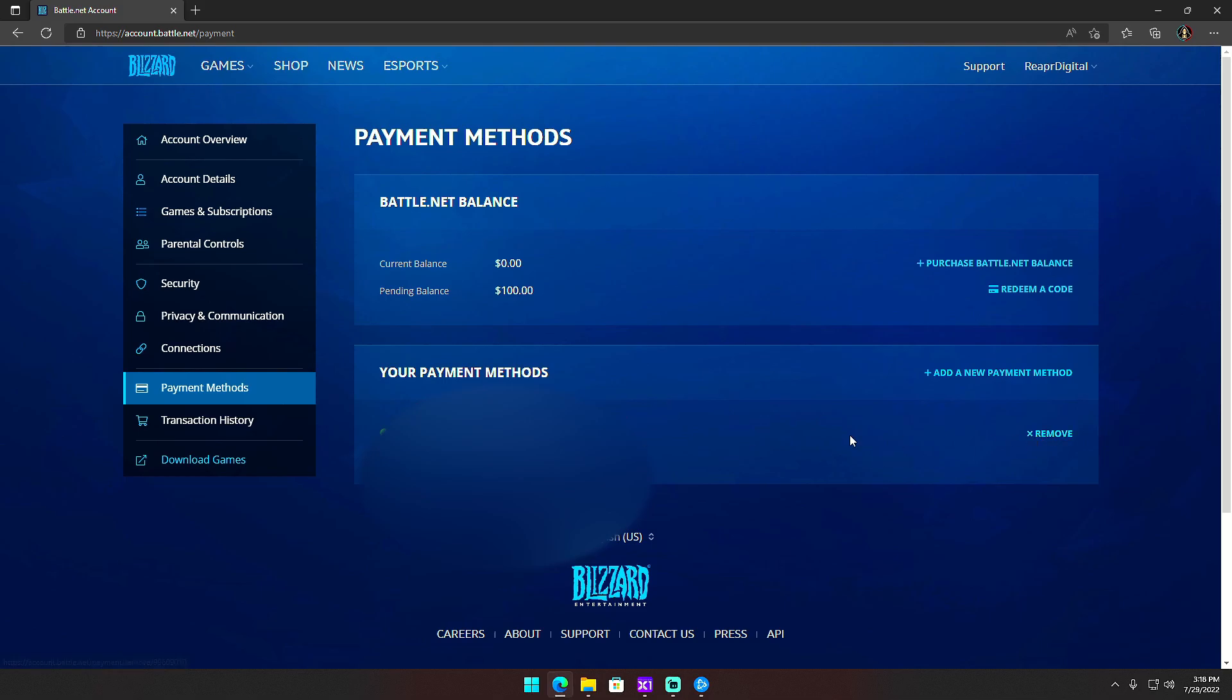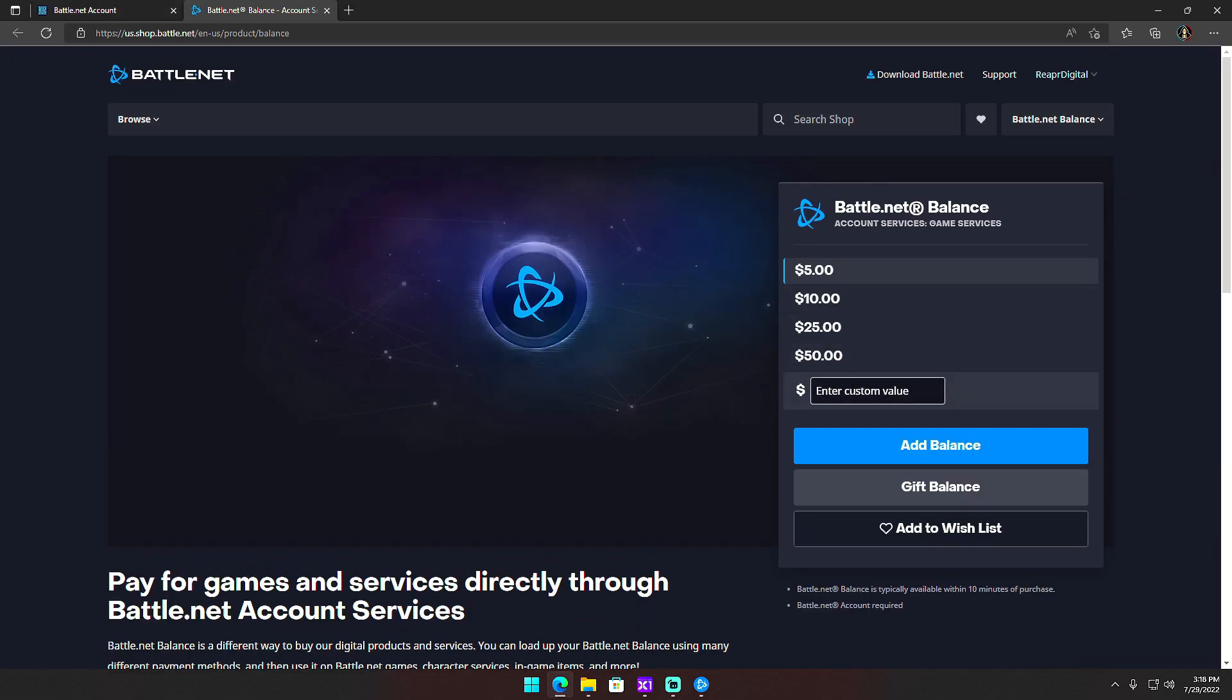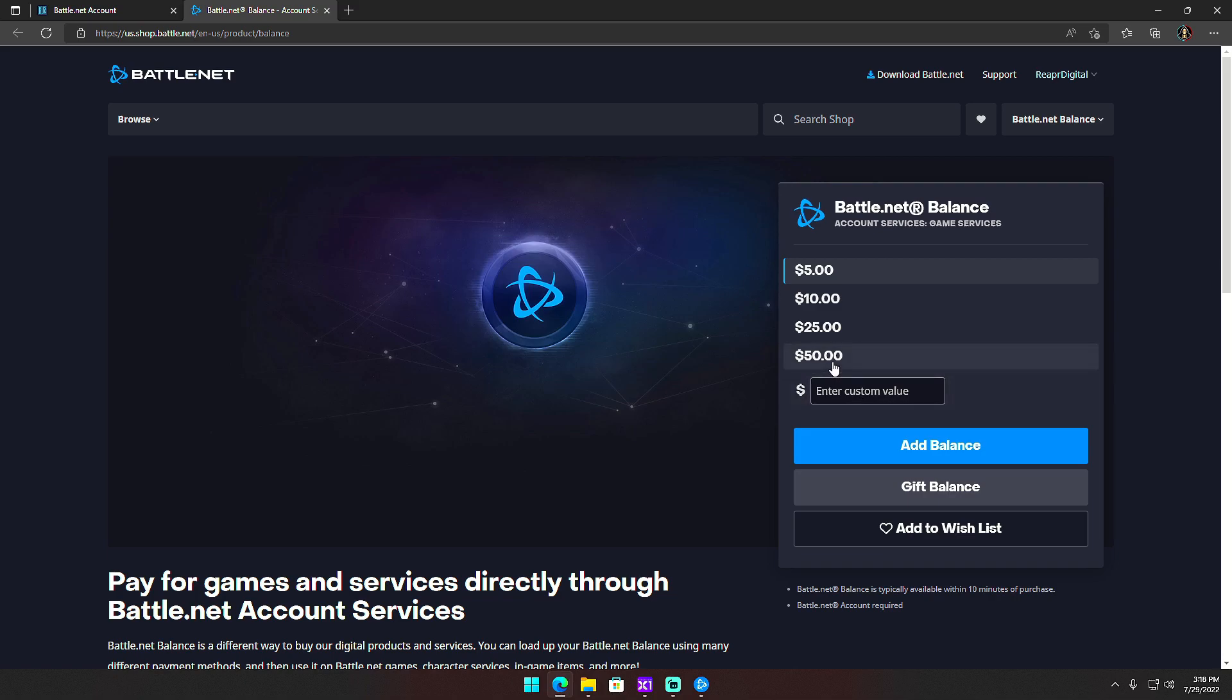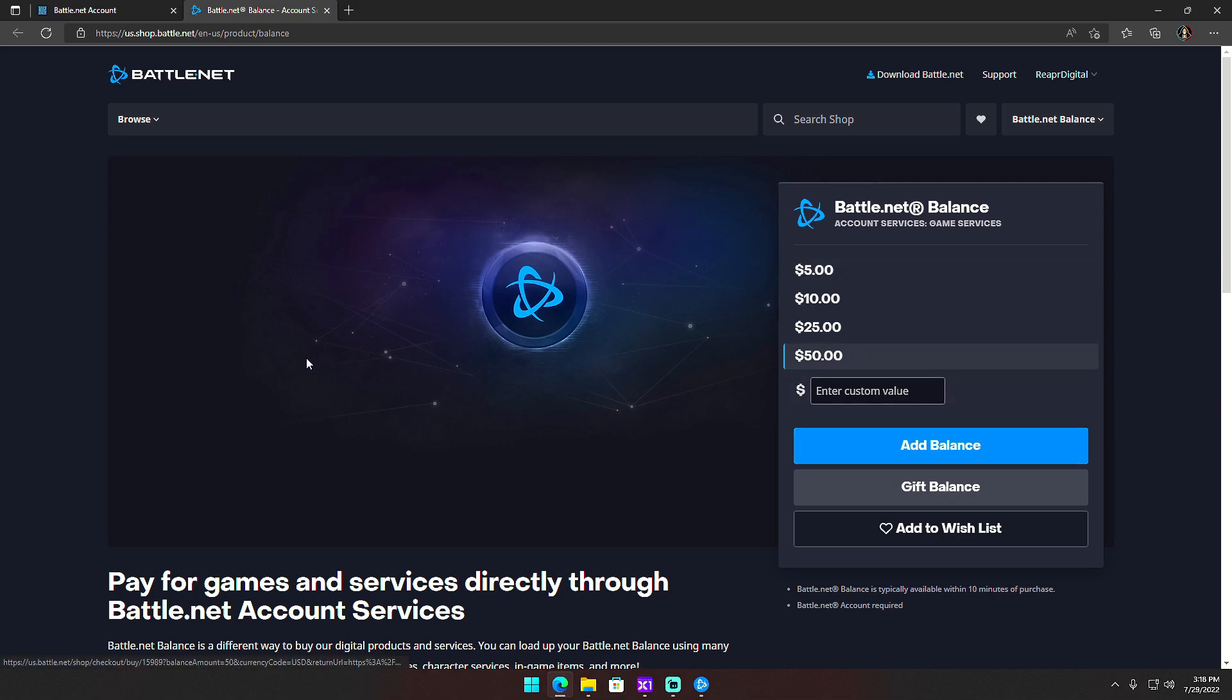Then I went to Purchase Battle.net Balance. Instead of typing in the custom value that I wanted—I wanted $99.99 but kept messing up—so I just clicked on $50 and then told it to add balance. It will take you to the next screen.